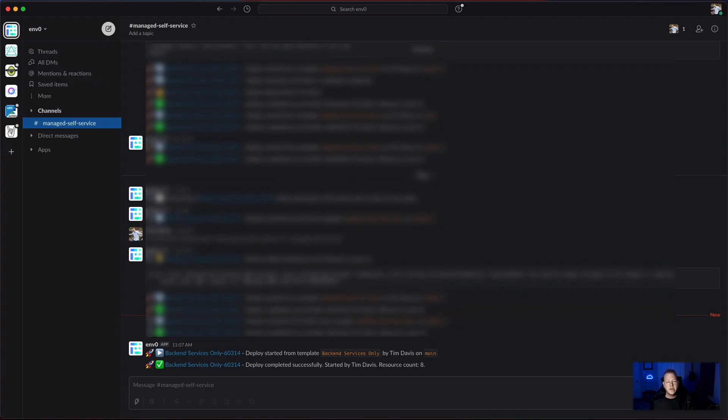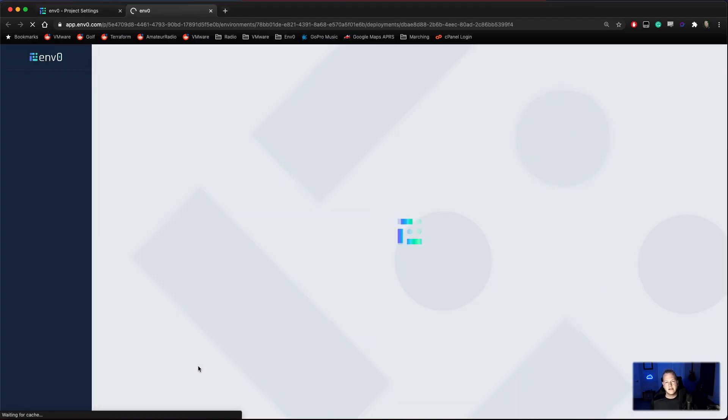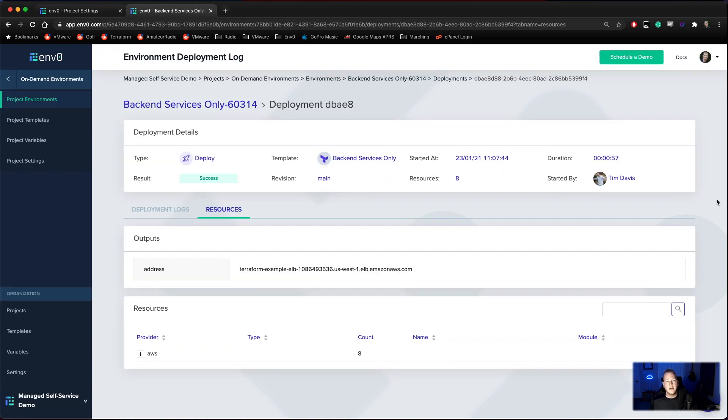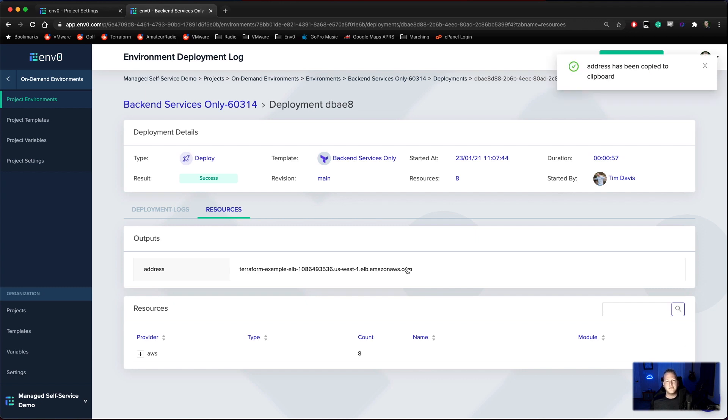As we can see by our Slack notification here, our environment has finished deploying. We'll go ahead and click into that and pull the deployment up and we can see that we have our output of our address here. But since this is backend services only, this is only going to be an API endpoint and we don't have any front end services available.